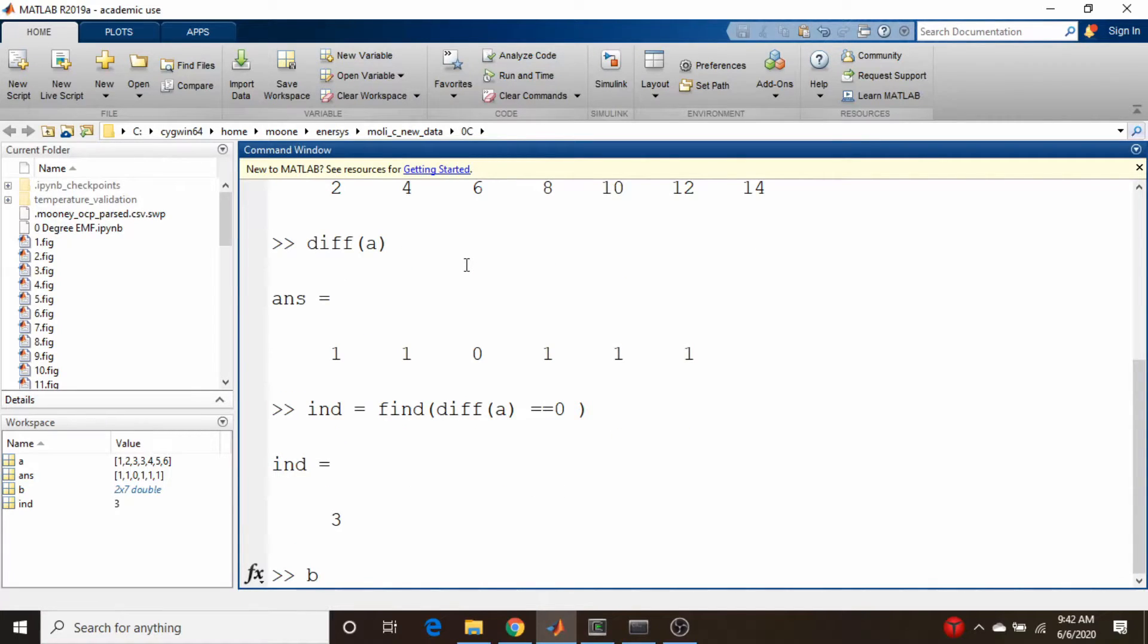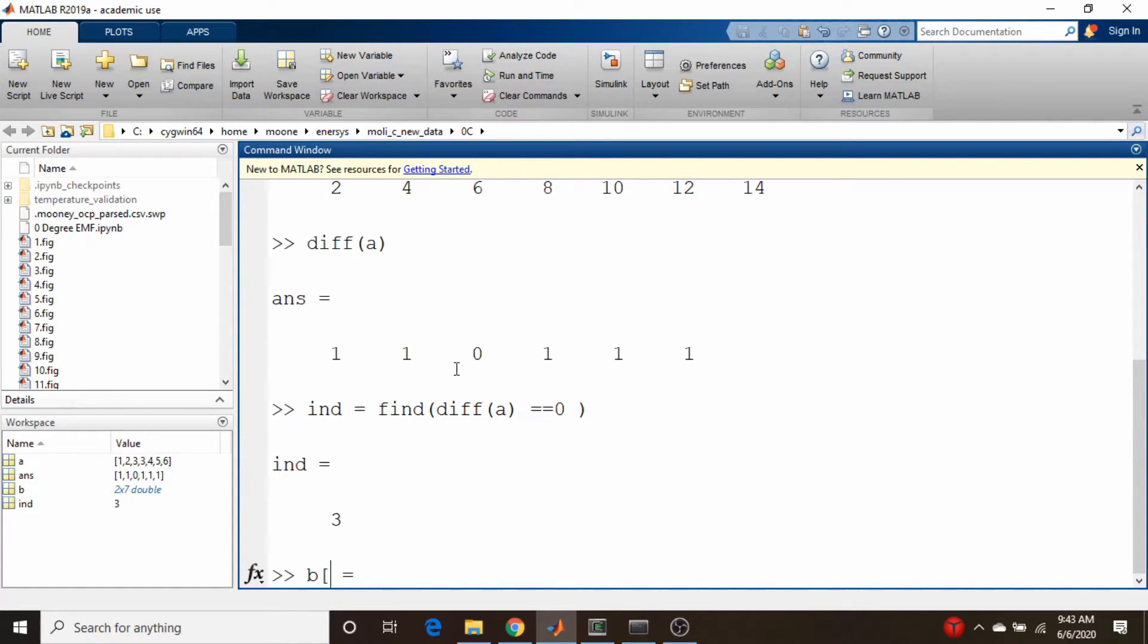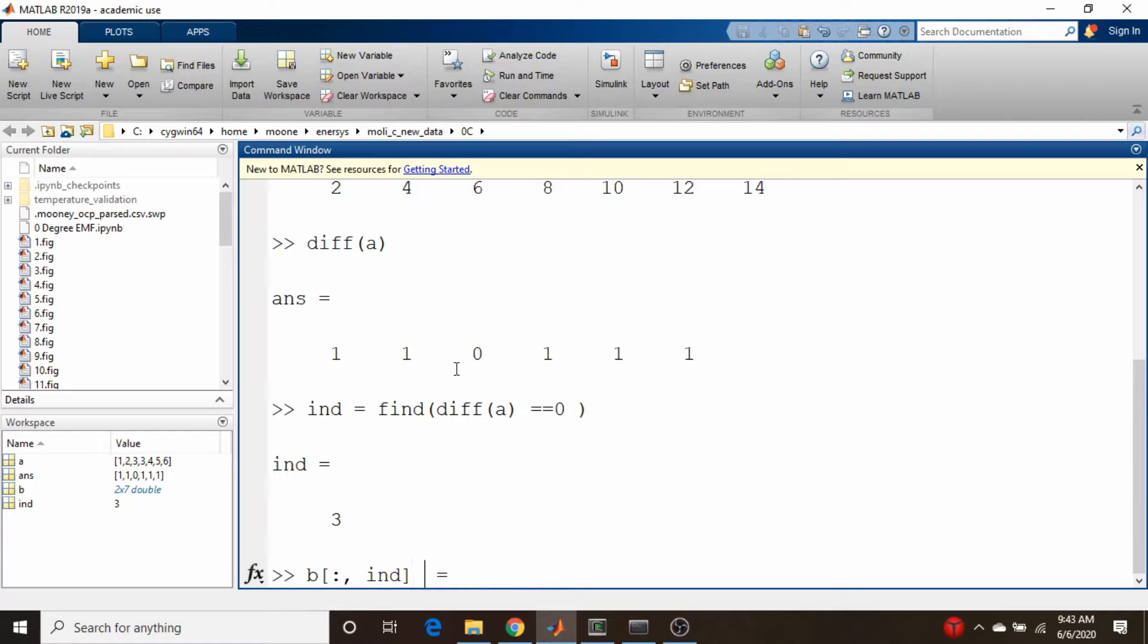I could just take my b matrix and say b equals b. Let's just get rid of that third column. All rows and the third column, which will be our ind, is just equal to an empty vector.